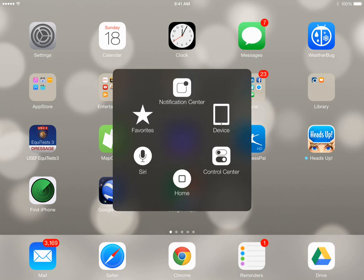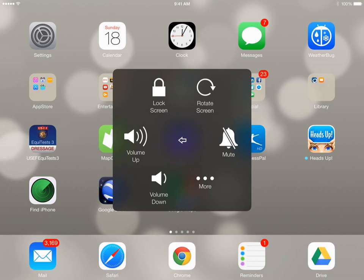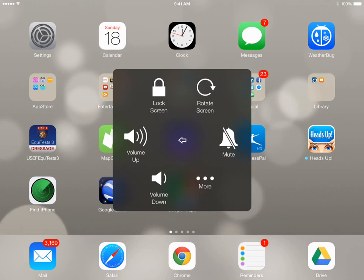When we get to Custom Gestures, we can bring up the Notification Center. And when I tap Device, it goes into touch icons for Volume Up, Volume Down, Mute, Locking the Screen, and Rotate.